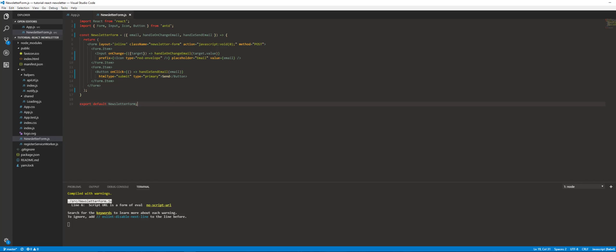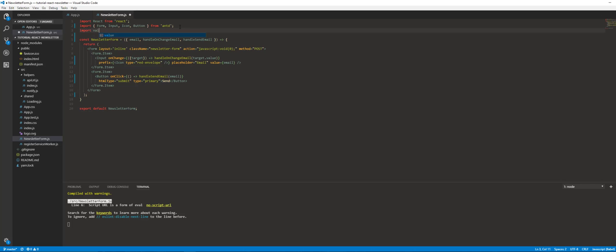So let's do that real quick before we wrap up this video. We're going to disable that button — we want to prevent the user from submitting if they don't have a valid email. In the first video you saw me introduce the validator package, so we're going to import that. We're going to use the 'disabled' prop and call the isEmail function from the validator package.